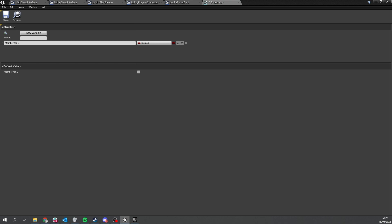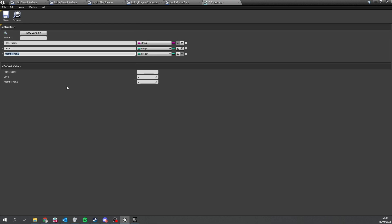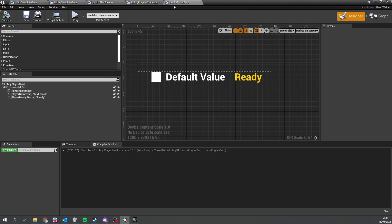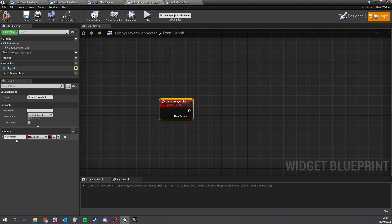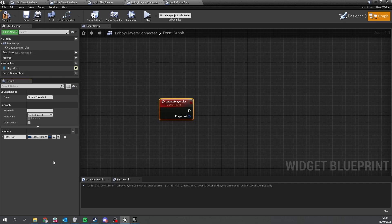Design the F_PlayerInfo struct: add a player name as a string, then add a level or rank as an integer, and finally a boolean for whether the player is ready. We won't worry about character selection just yet. Close that out, and back on our lobby players connected, go to the inputs and create an input called 'player list' as an array of F_PlayerInfo structs.